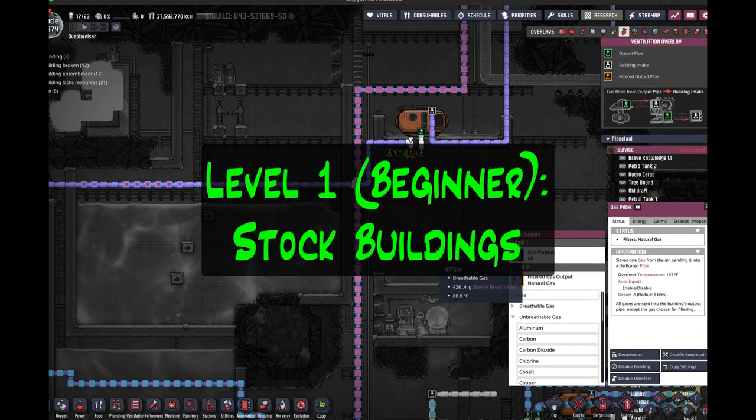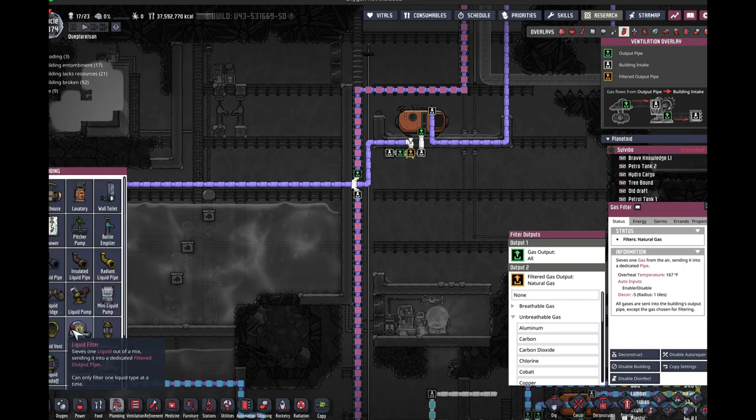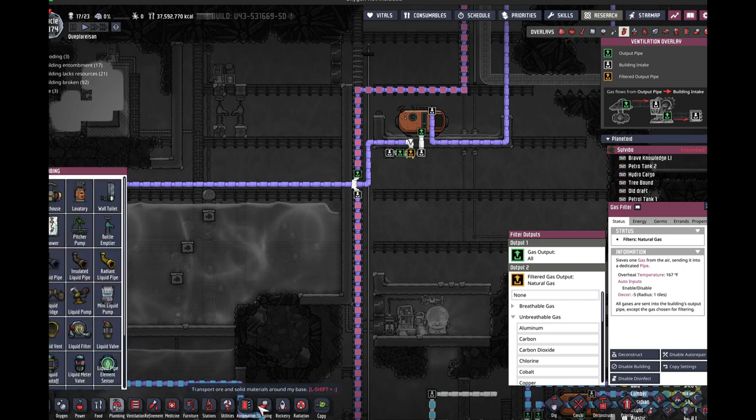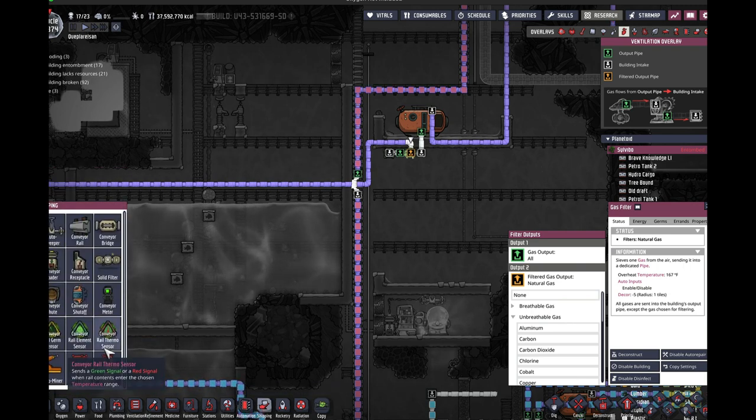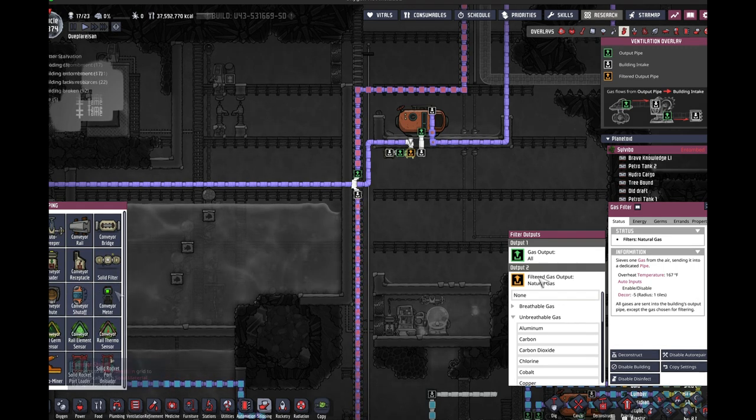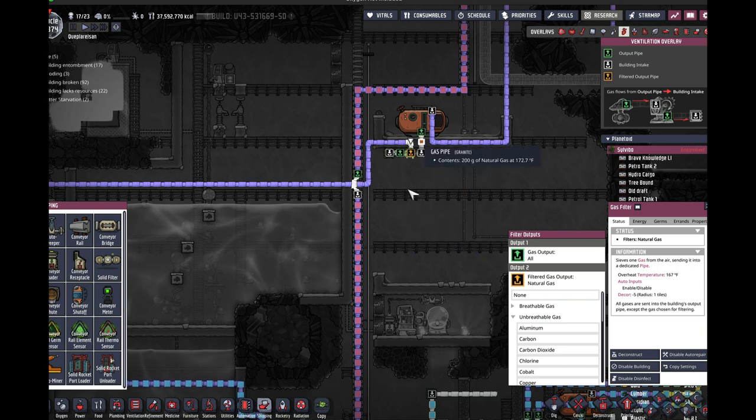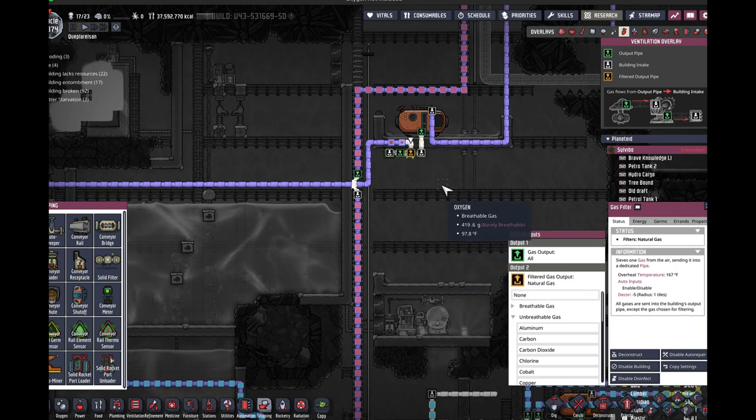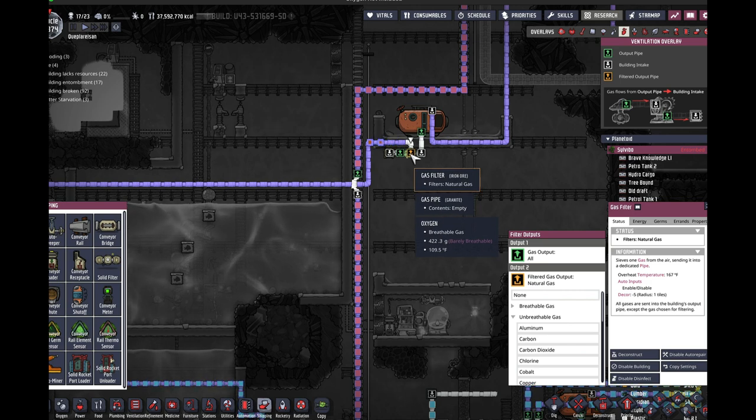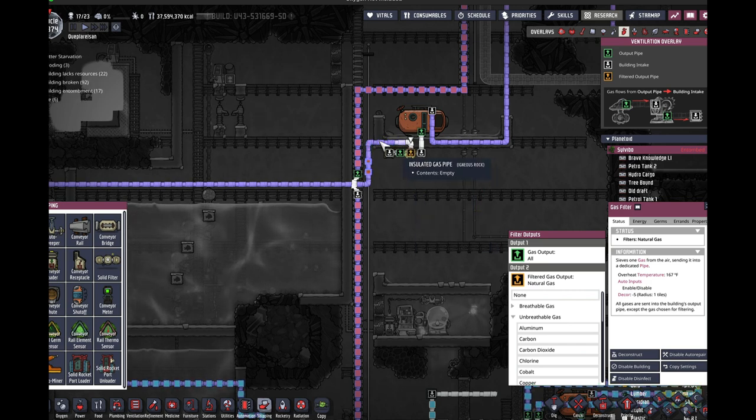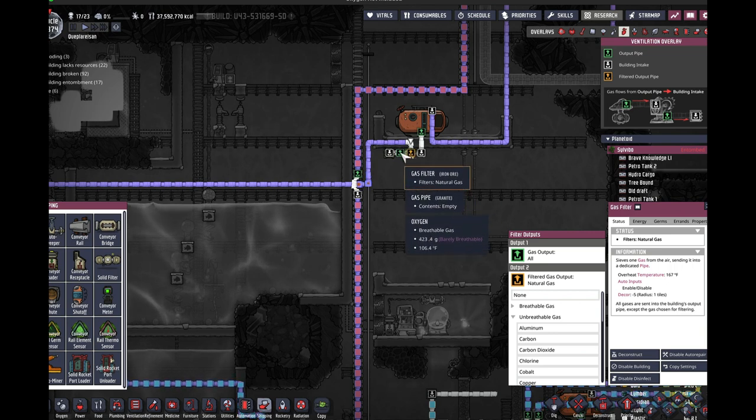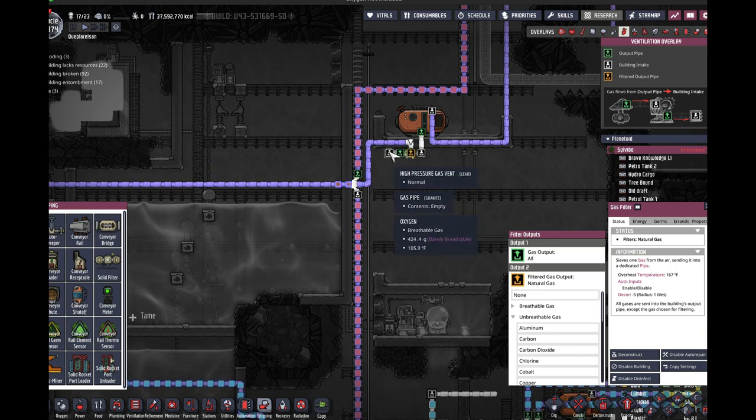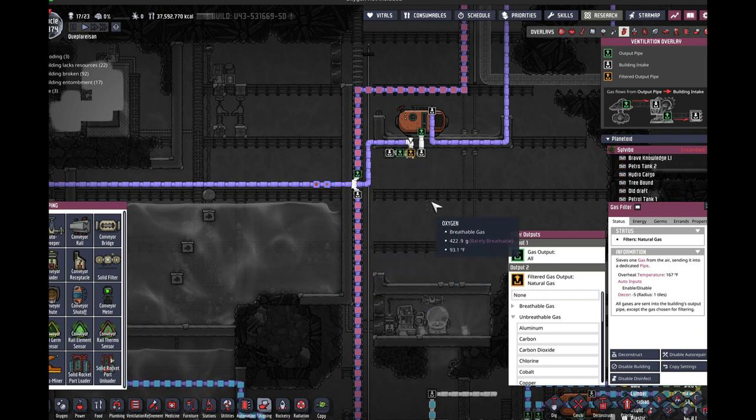There are gas versions, liquid versions, and shipping versions of these buildings that will automatically sort out materials for you. Gas comes in to this particular gas filter. You select what material you want to filter out, and then that filtered material comes out through this yellowish pipe. Everything else gets spit out of the green to get rerouted however you want.